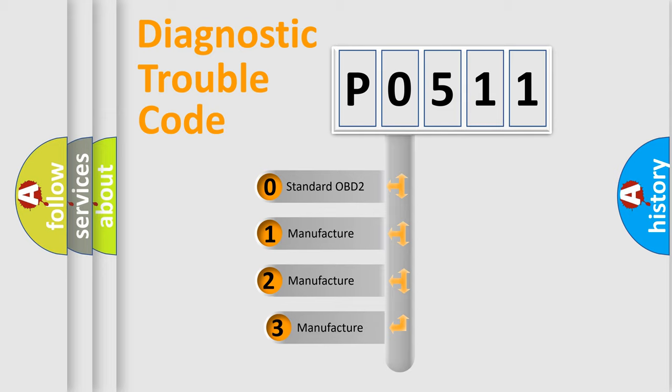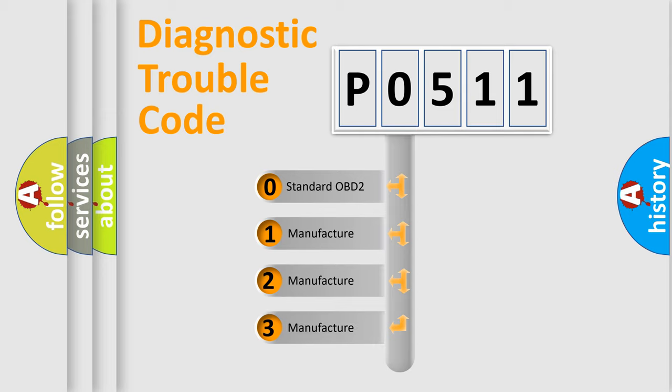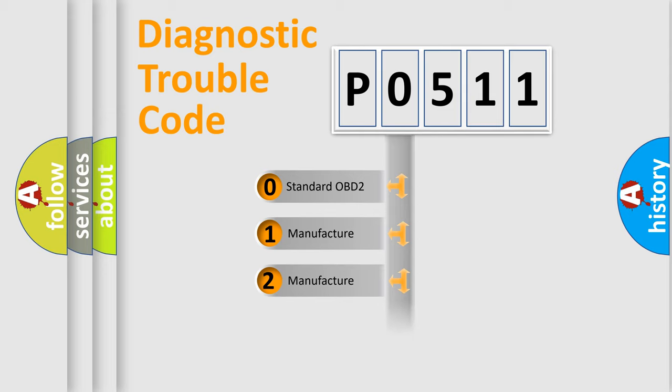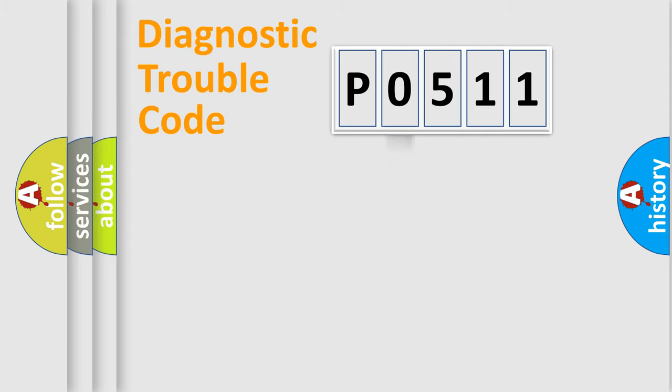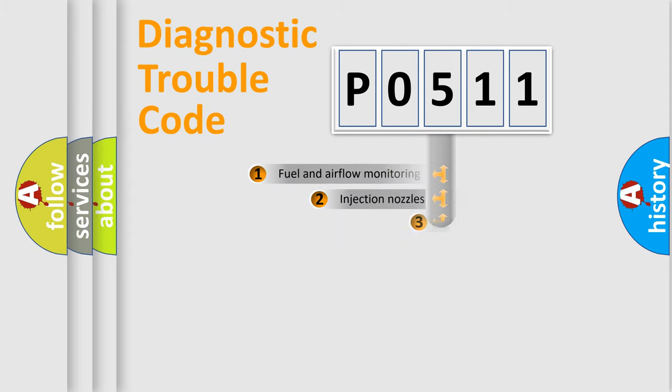If the second character is expressed as zero, it is a standardized error. In the case of numbers 1, 2, 3, it is a more prestigious expression of the car specific error.